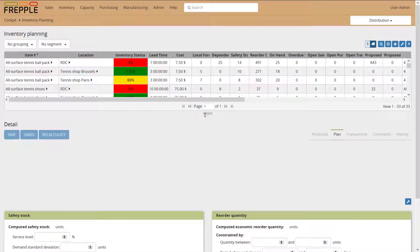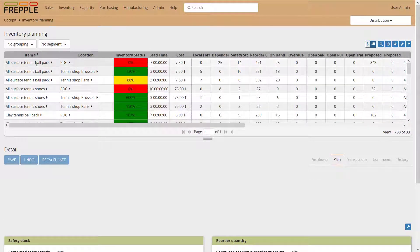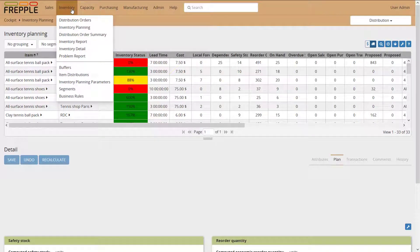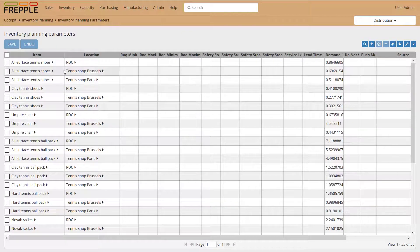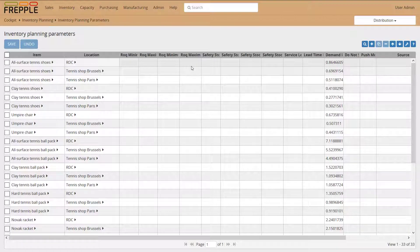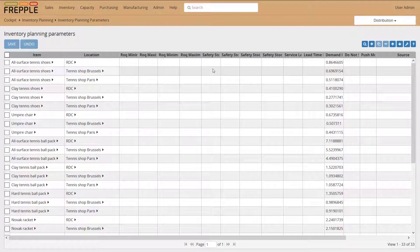You can see that you have a top pane with item-location combinations appearing in it. For an item-location to appear in this top pane, you first need to enter inventory planning parameters for that item-location. In the inventory planning parameters screen, you add a record for the item-location and put some business rules: safety stock minimum, service level, ROQ minimum, or any other business rule. Then you'll see this item-location in the inventory planning screen.